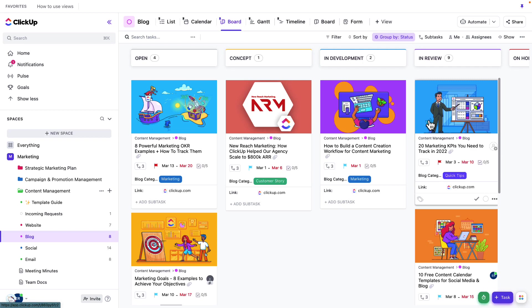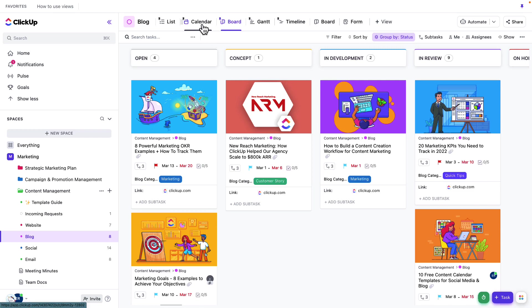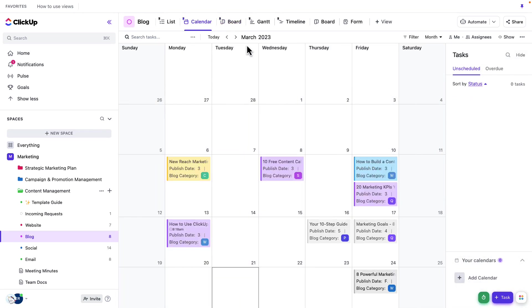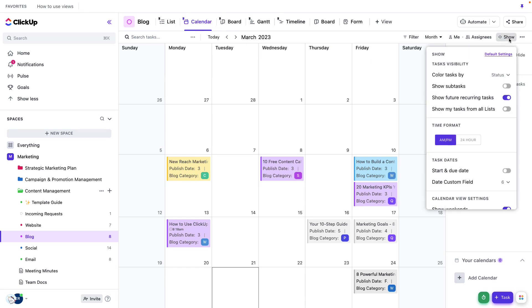The last view I wanted to focus on for today is the calendar view. So let's go ahead and jump to a calendar view in the blog list first. So just remember, we're still in this blog list. Looking at the calendar view here, I can go ahead and jump to Show.